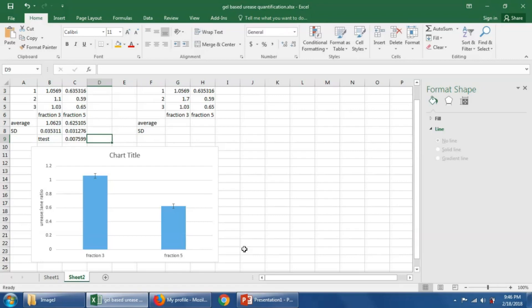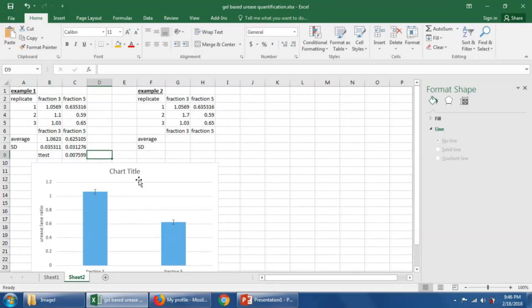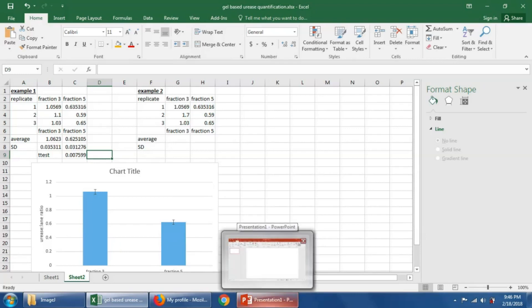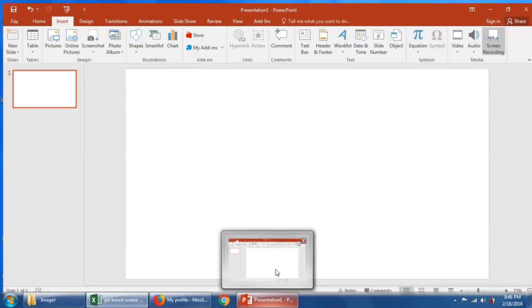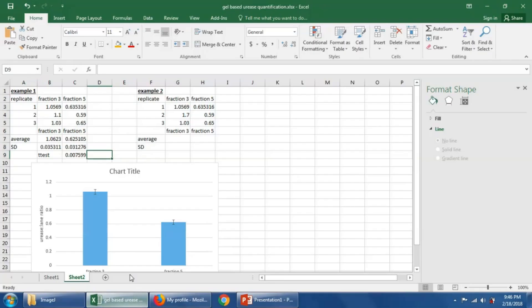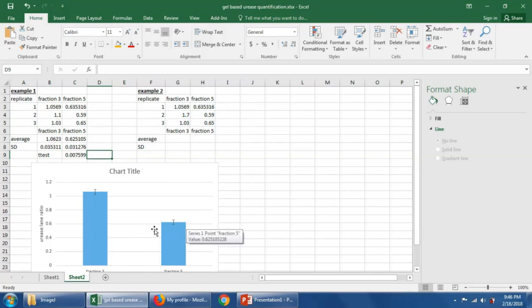And so what we see here is that we get a t-test p-value of .007599. What this means is that there is a .76% chance that these two quantities are equal to one another. Or another way of saying that is that there's a 99% chance, basically greater than 99% chance that these two quantities are not equal, meaning they're statistically different from one another.